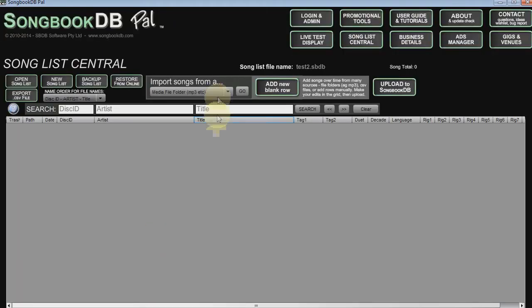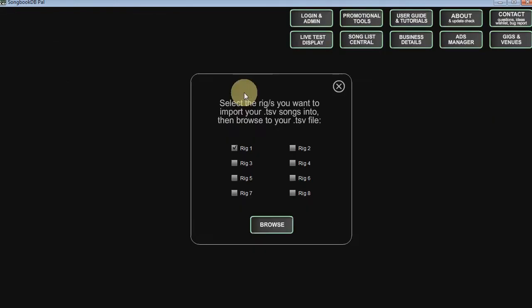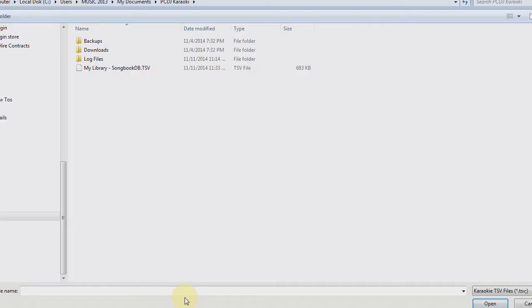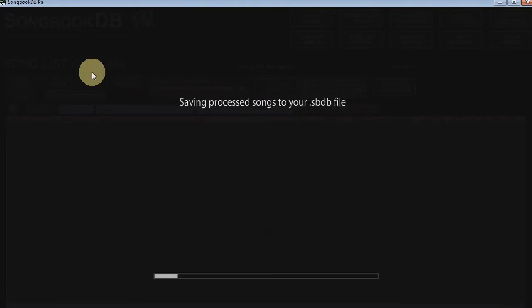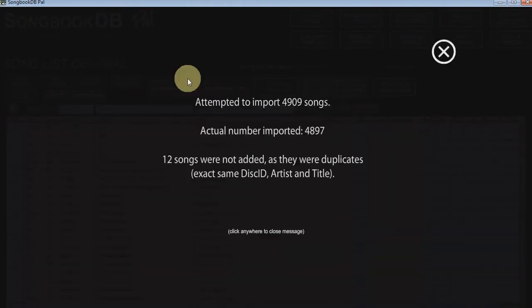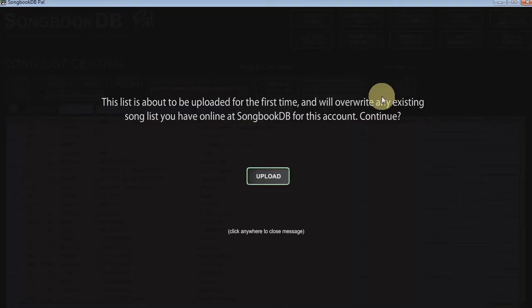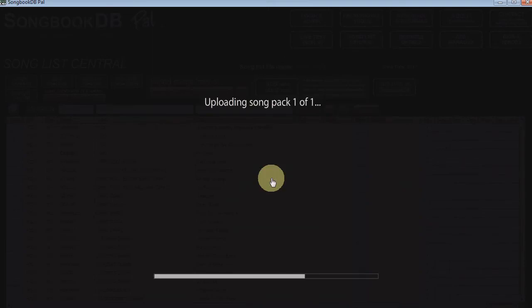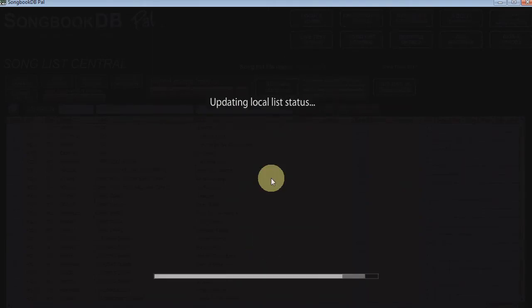We want to go to the import drop down and select TSV file. Choose the rig we want to import to, rig one's fine and then select our file. And there she goes, those 5,000 or near enough 5,000 songs imported into songbookdb.pal. Hit upload and once this is done our songs will be online ready for singers to search.